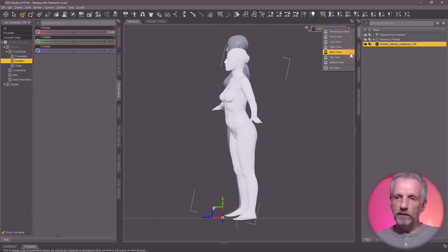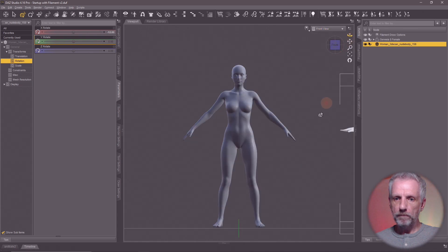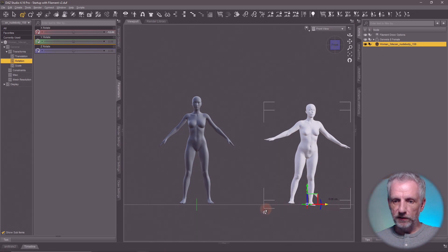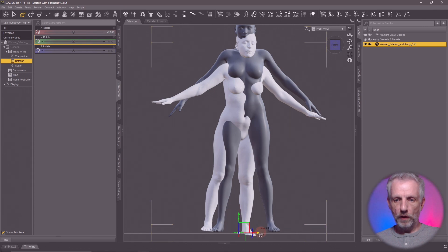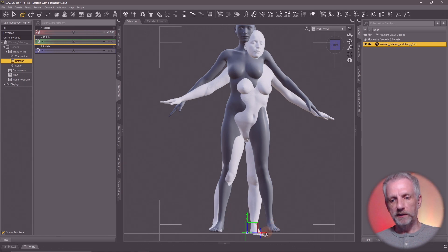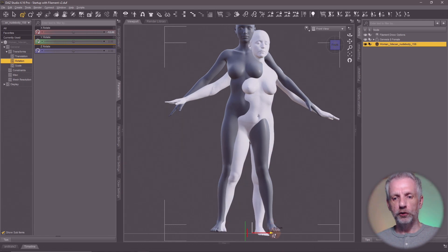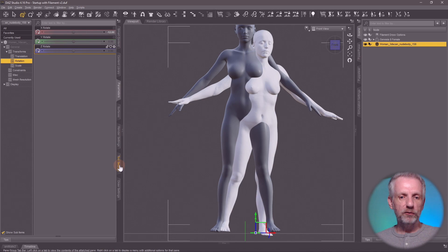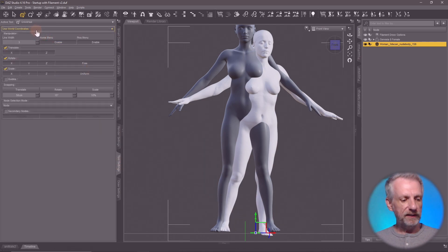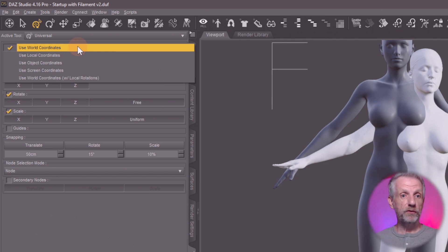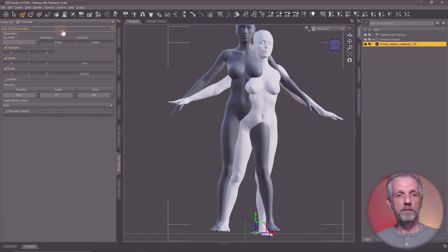Let's move her forward and align the feet with one another. Looking from the front, she needs to come over a little bit further. When you do rotational alignments in DAZ Studio, have a look at where the 3D manipulator is pointing. If the axis is moving in ways that are a little unpredictable, you may want to go down to Tool Settings and change from local coordinates to world coordinates. When lining up with another figure, it's best to have this on world coordinates.